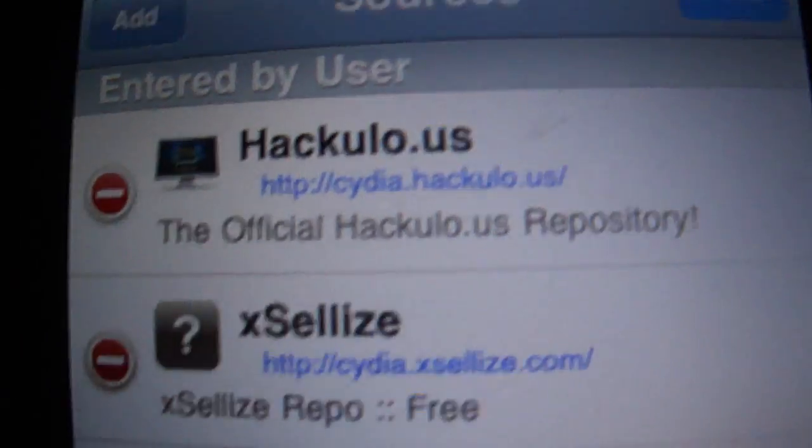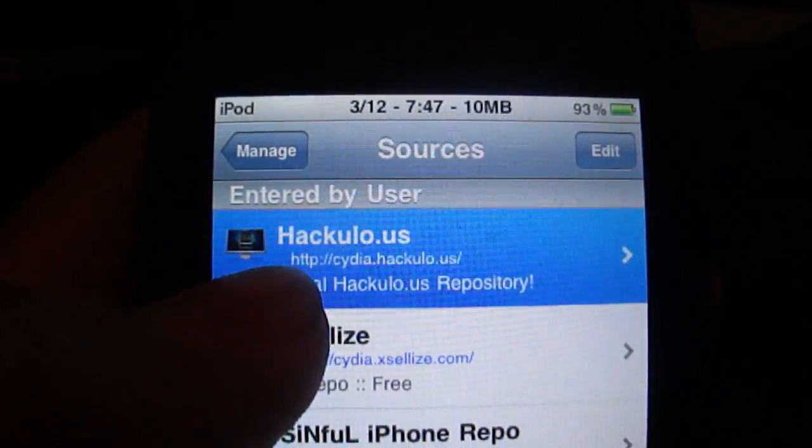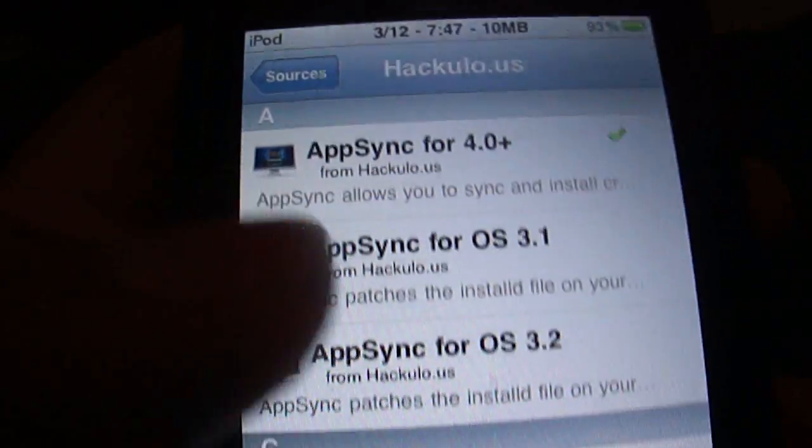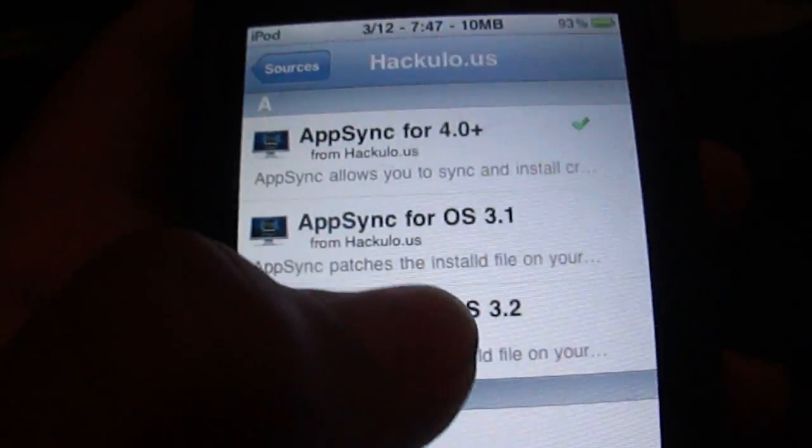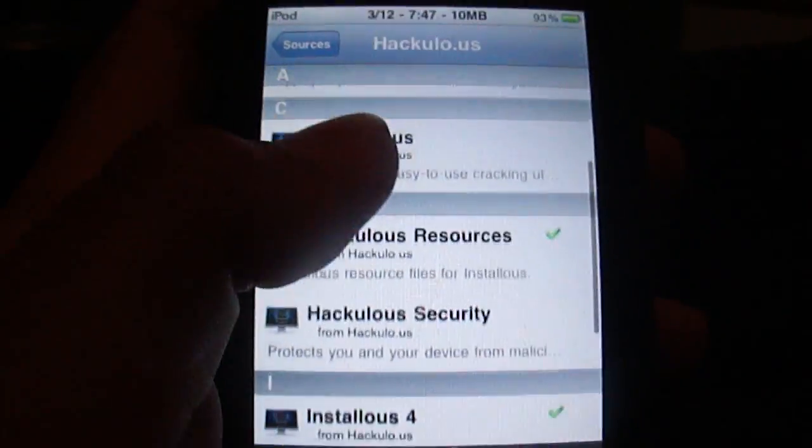Same one. So yeah. After that just click done. Then go into Hackulo.us and don't worry about AppSync and all that.